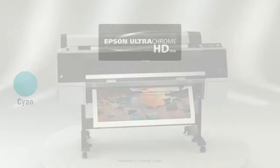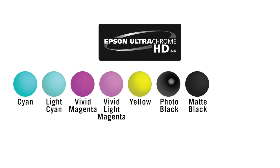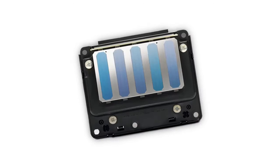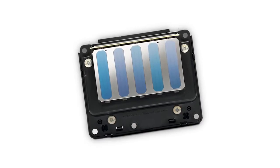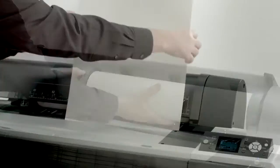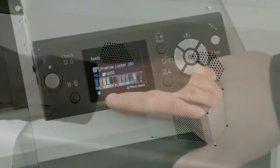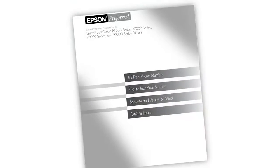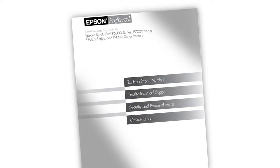These include ultra-chrome HD pigment inks, an advanced eight-channel precision core printhead, robust media handling, optional productivity features, and world-class service and support.